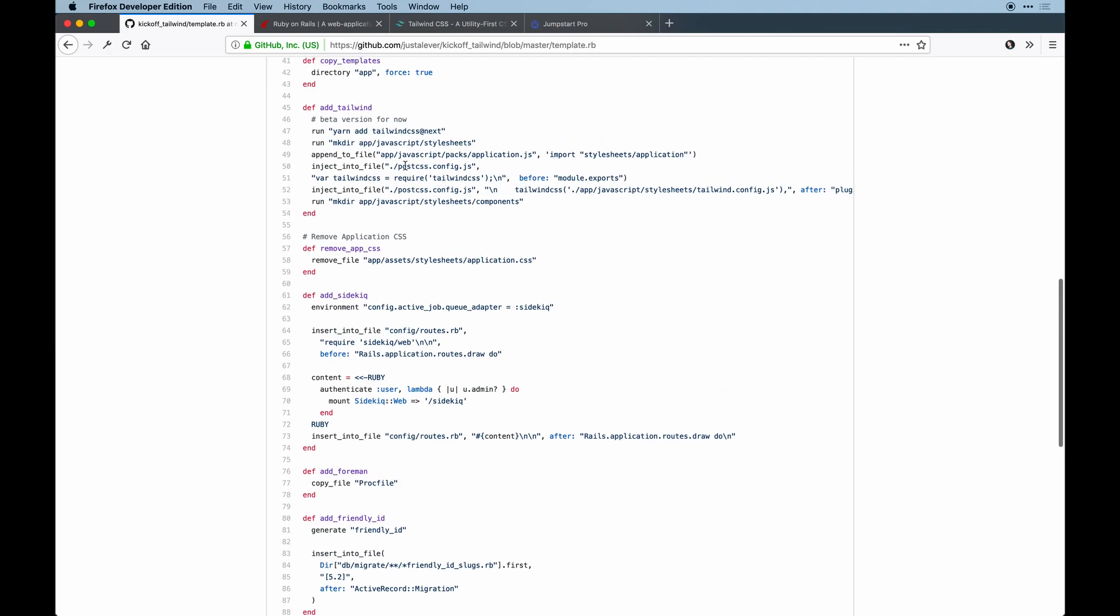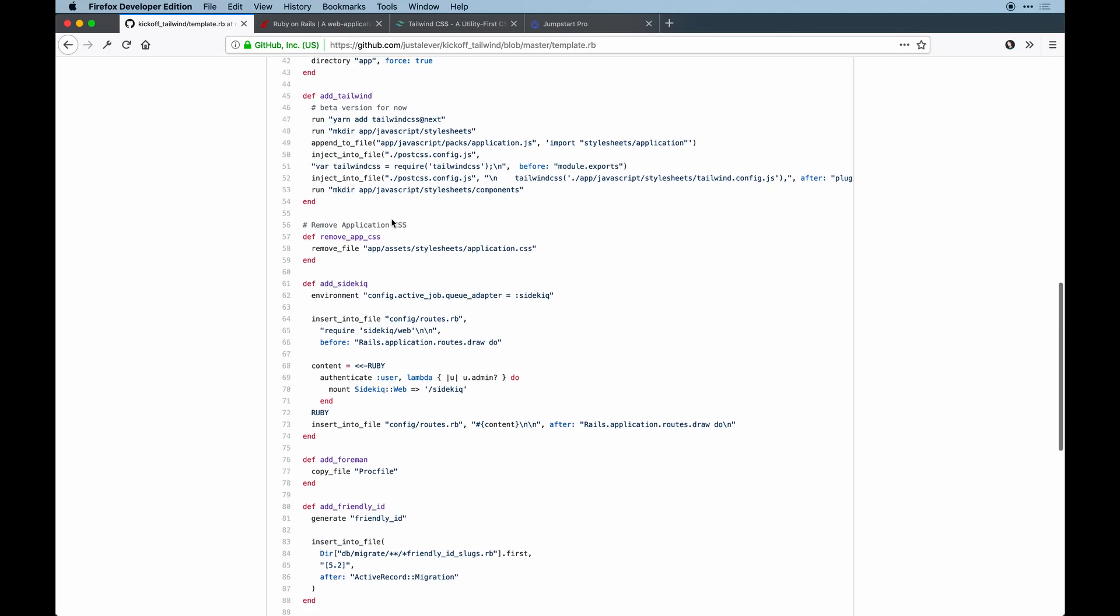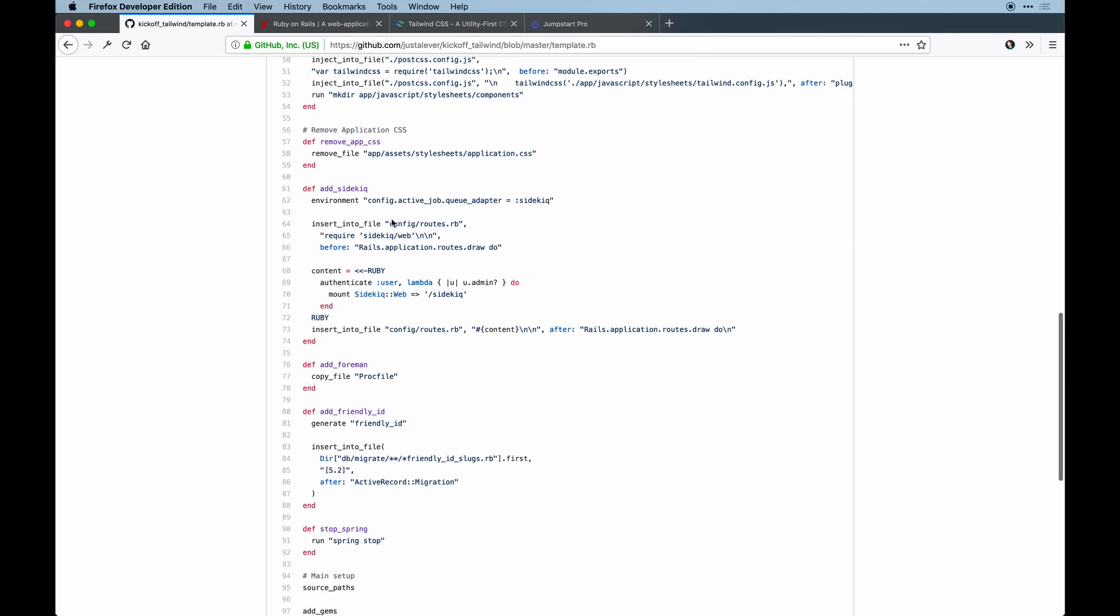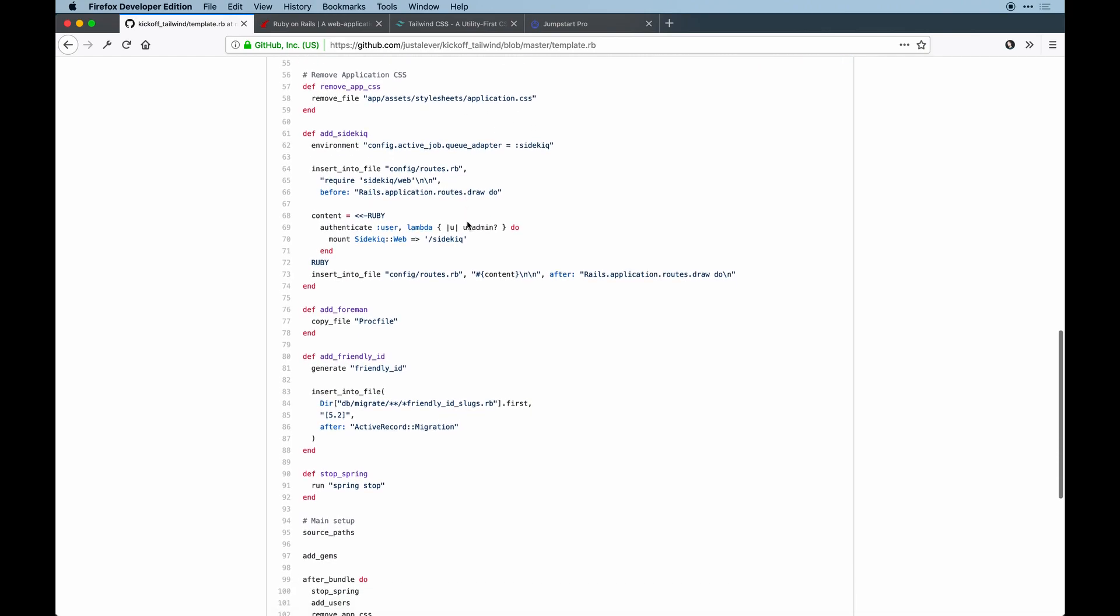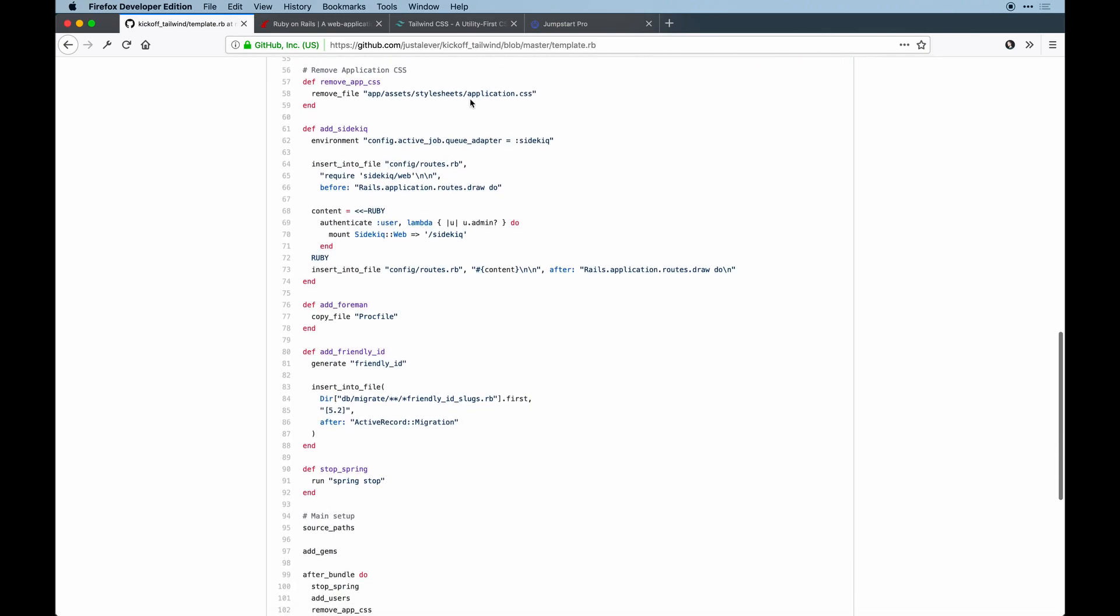Other than that, we're removing some stuff we don't need from the app like the stylesheets. Sidekiq stuff gets set up so based on the user level if there's an admin, they'll be able to see this Sidekiq path in their login. By default you're not an admin, you'd have to create that with Rails console.